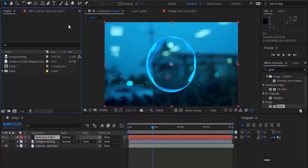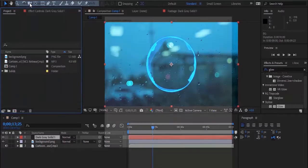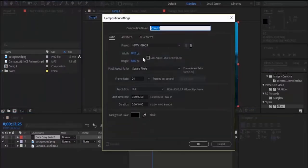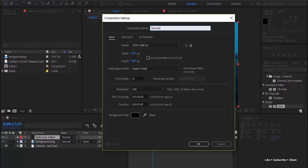Start with creating a new composition. Go to Composition, New Composition, and name it Reactor. I'm creating a Full HD composition with frame per second 24 and duration is 10 seconds. You can change the duration according to your song.